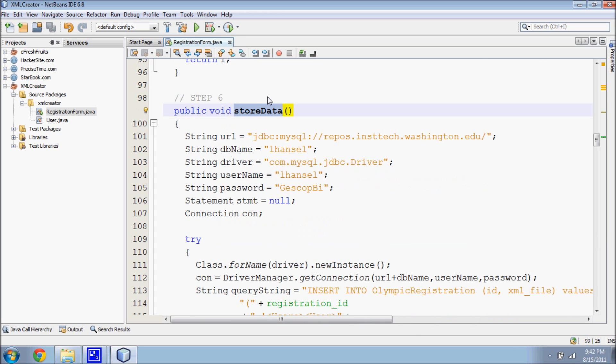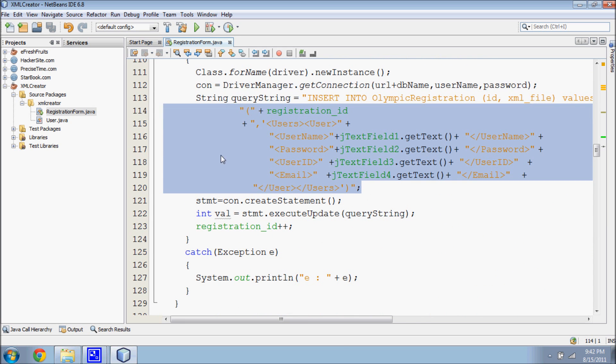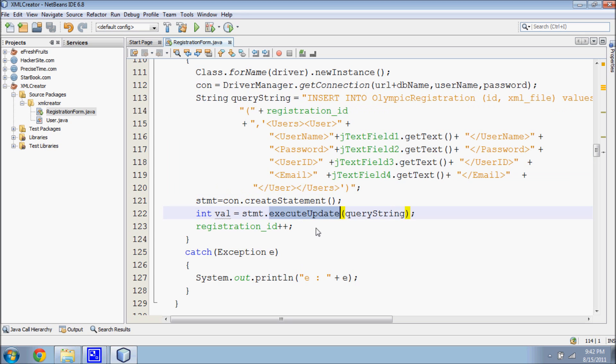The sixth step is to save the user data in XML format into the database. The execute update method is used to make an insertion into the database.